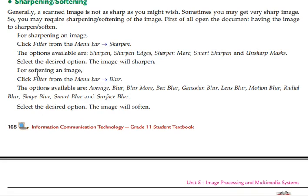The next step is the softening. If you want to soften, you can use the Filter menu and select Blur, or use a blur-type filter.